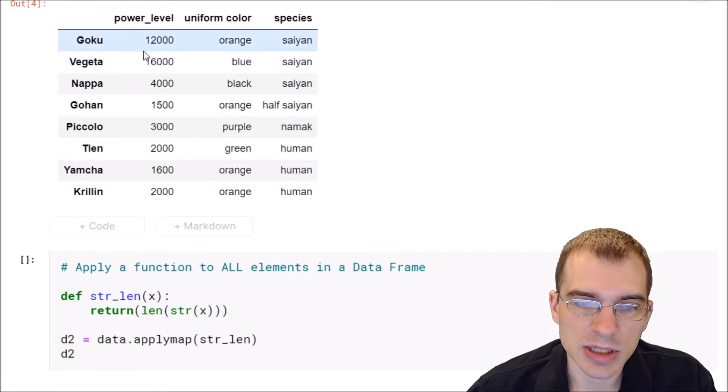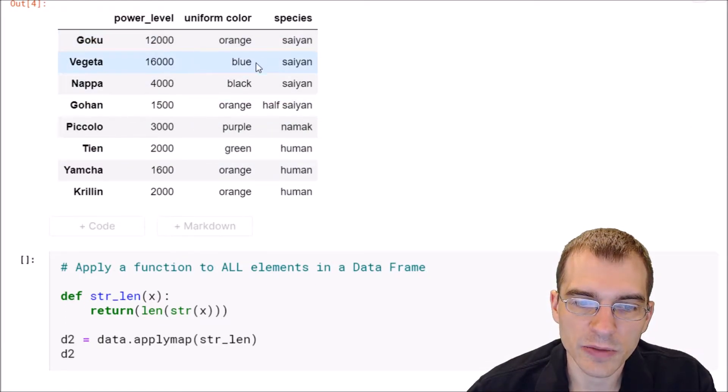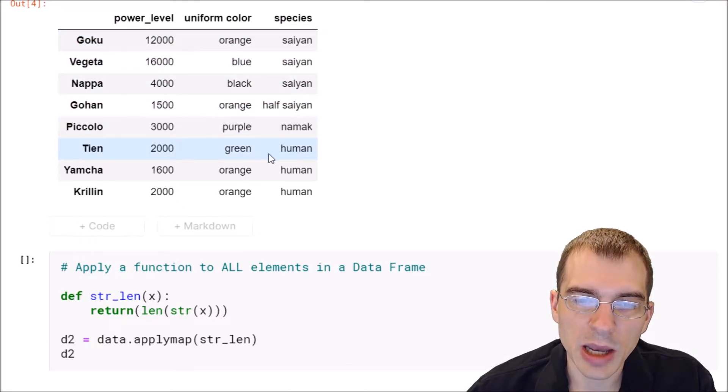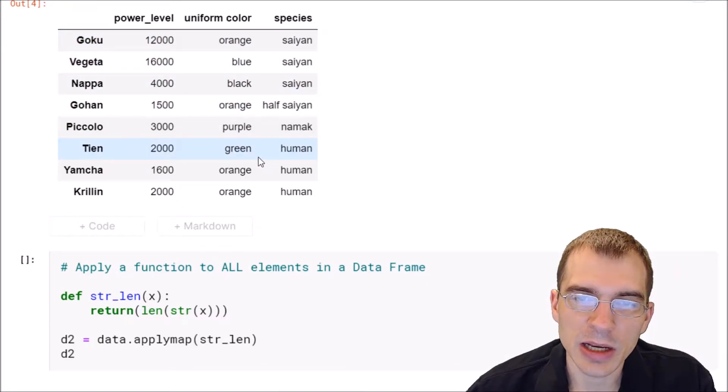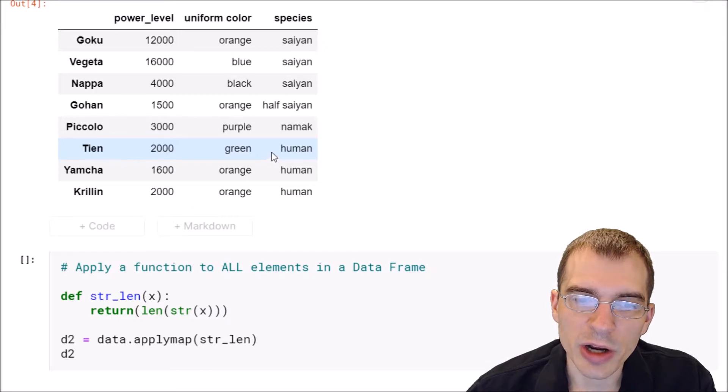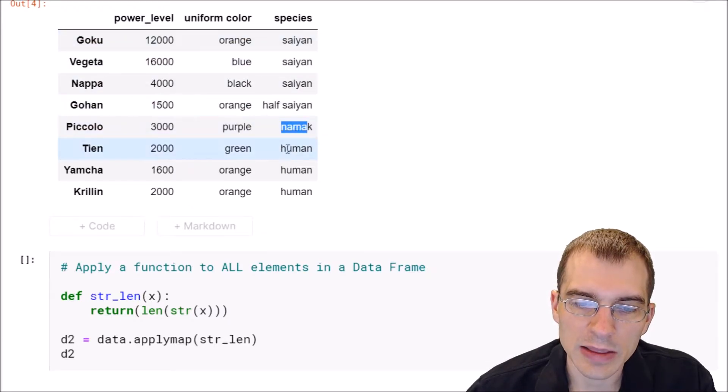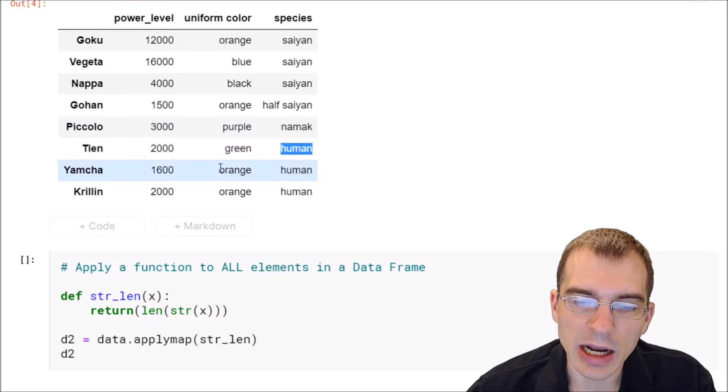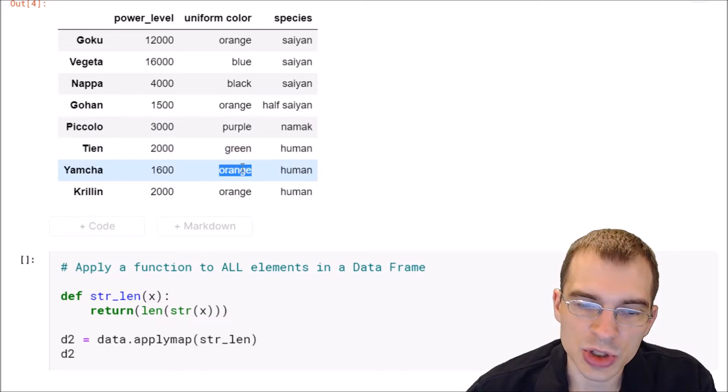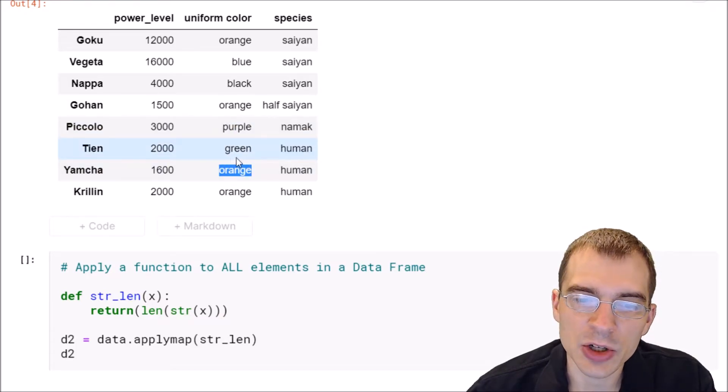For instance, with this dataframe we have here, we have all these different values. Well, applymap will take some function and element-wise run it on every single value in this whole dataframe, and then return back a dataframe with whatever the result of running that function is.